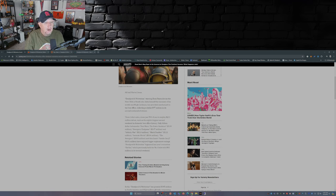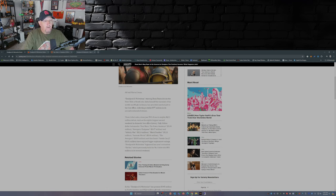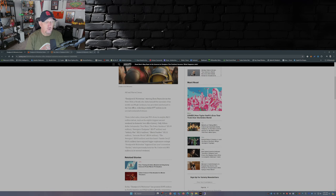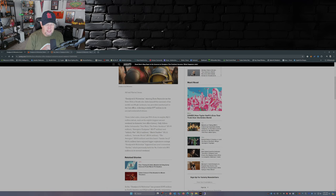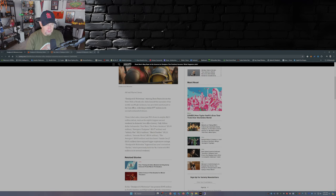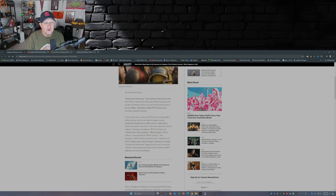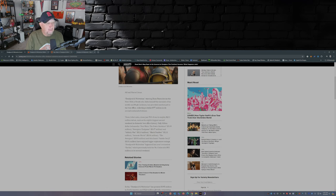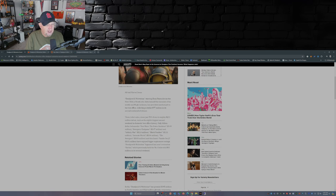So all hail Marvel Jesus, Deadpool & Wolverine starring Ryan Reynolds as the merc with the mouth who dubs himself the messiah of his world, and Hugh Jackman who reprised his role as Wolverine, has provided another jolt to the box office collecting a stellar 97 million in its second weekend of release. Ticket sales down just 53 percent from its mighty 211 million dollar debut.